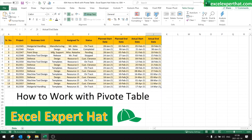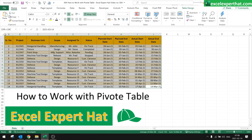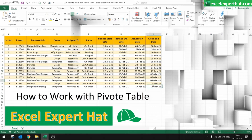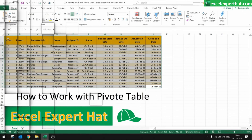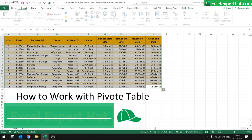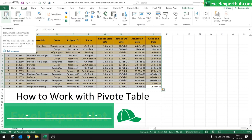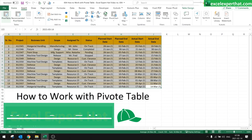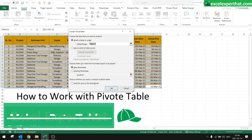This table I want to put into a pivot table to have better filters and utilize it to its full potential. So what I will do is select the table, go to Insert, and click on Pivot Table.